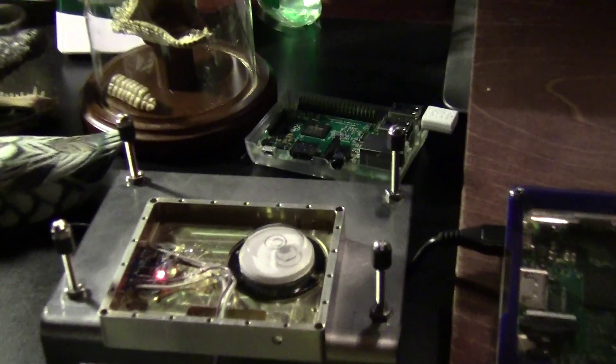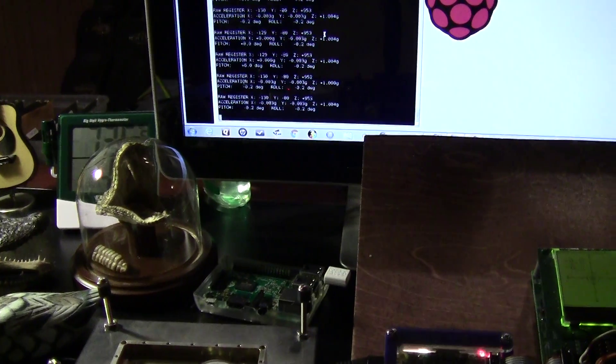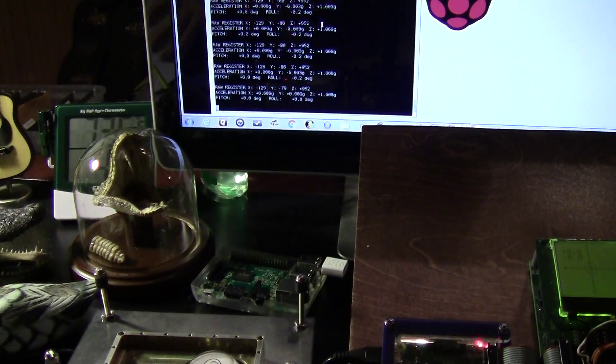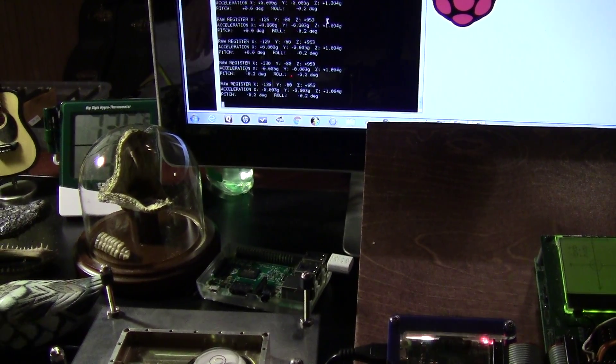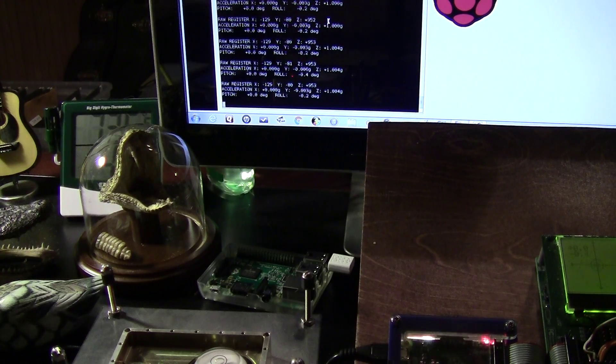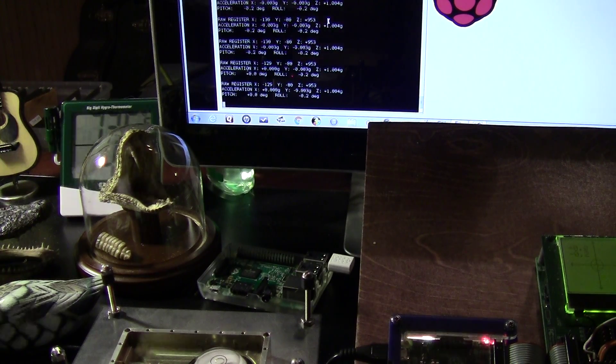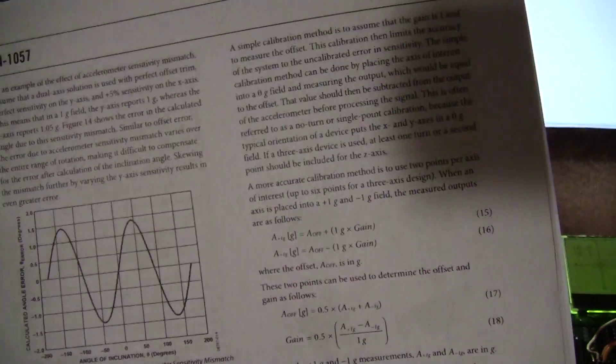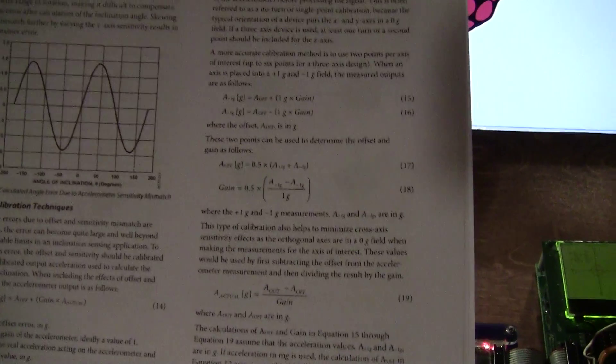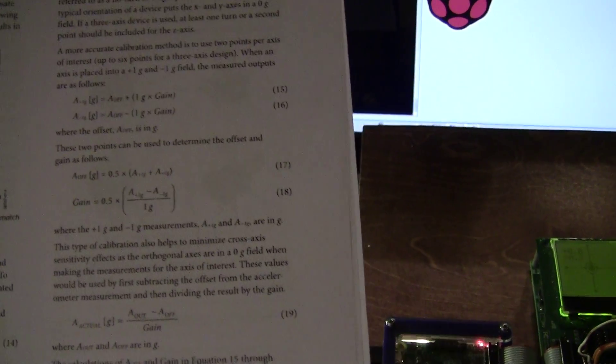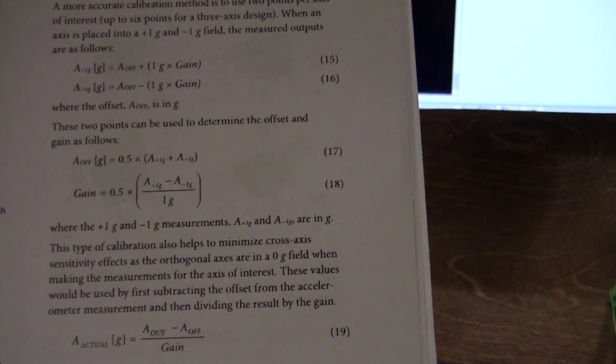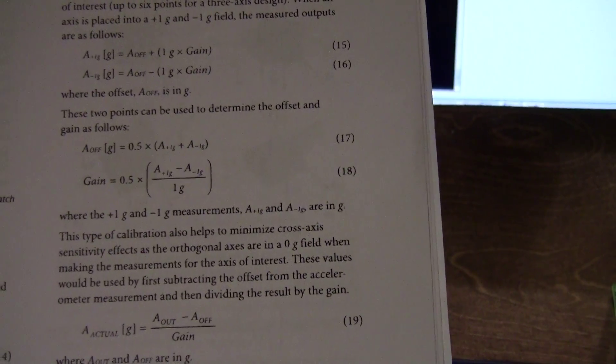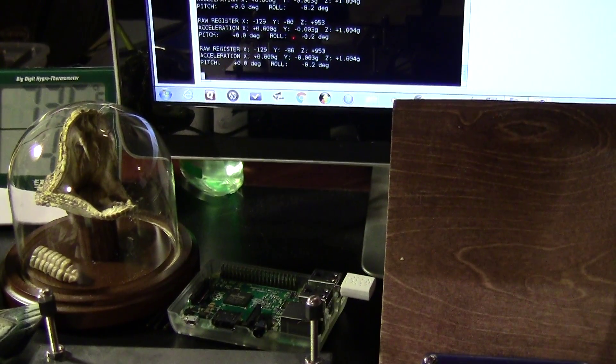You need to follow the equation set out in this application note, application note AN-1057. You'll see equations 17 and 18 are the magic with this device. You have to follow those.